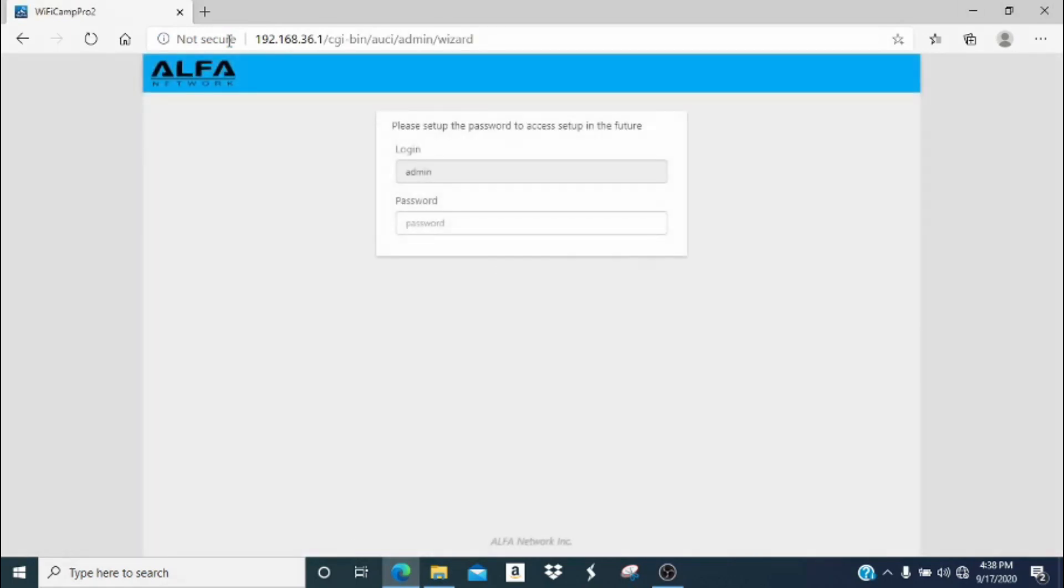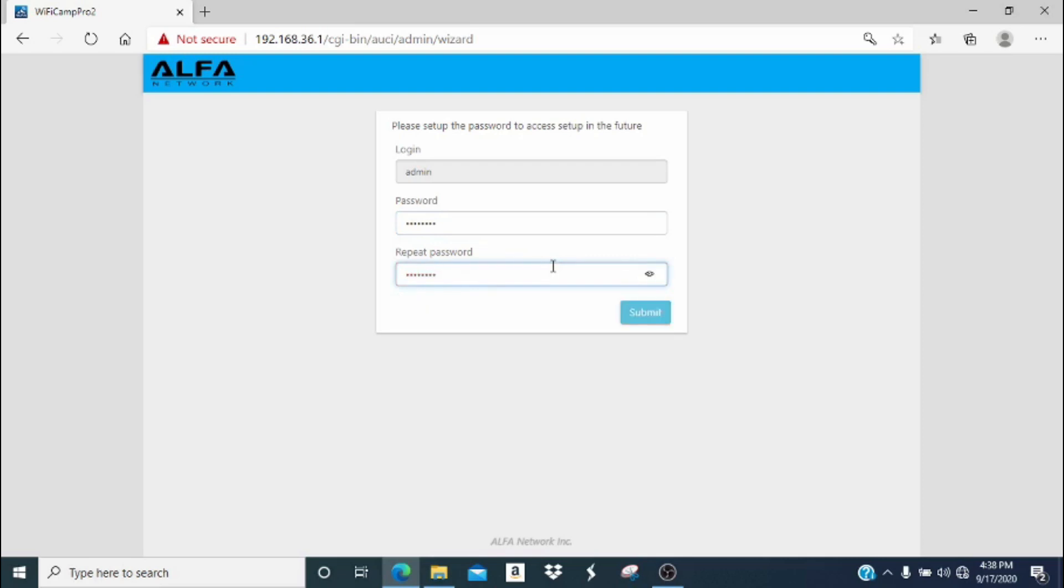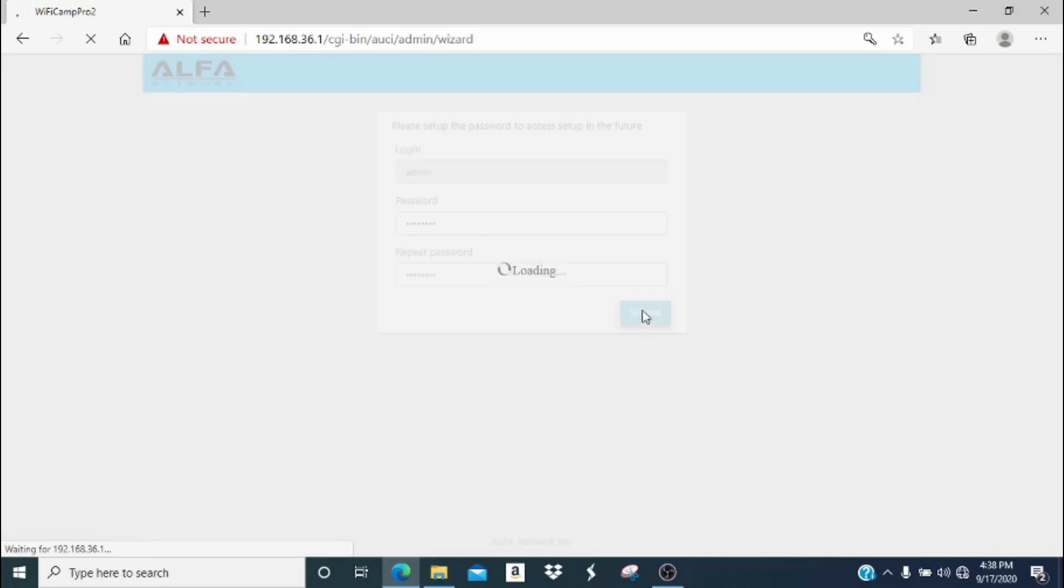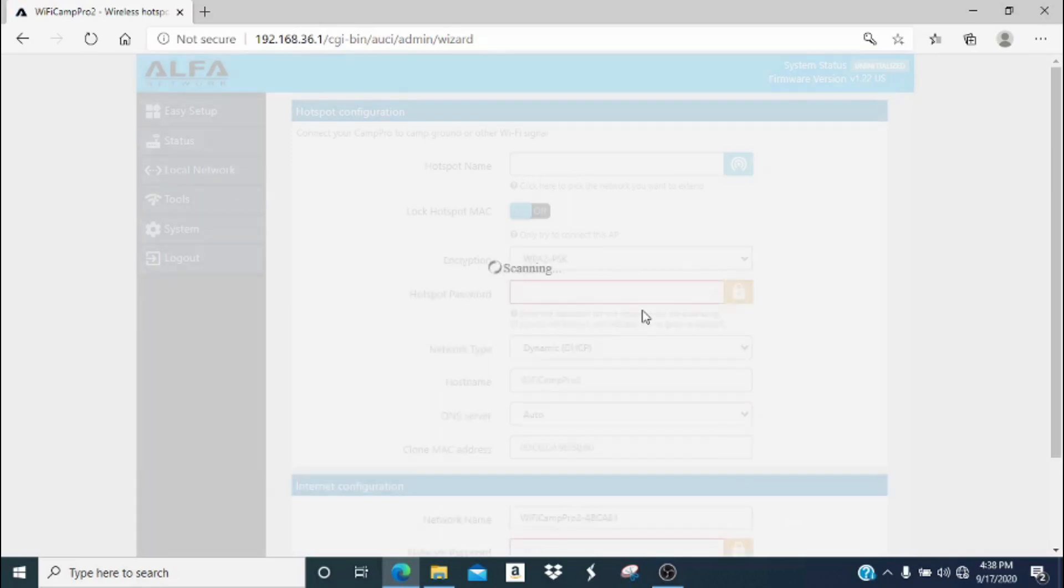Now we are taken to the setup page where we get to input our administrator password. This is a password you create that can be eight characters or longer. If you have a browser that allows it, there should be an eye icon that allows you to see your password to double check for typos. Repeat your password, and then double check again to make sure that you have no typos, and hit submit. Remember your administrator password because if you change networks and need to log in again, you will need this password to update the settings on your Camp Pro.